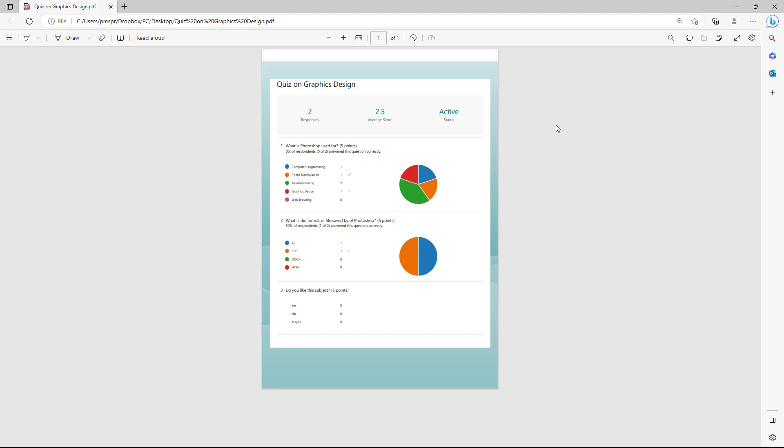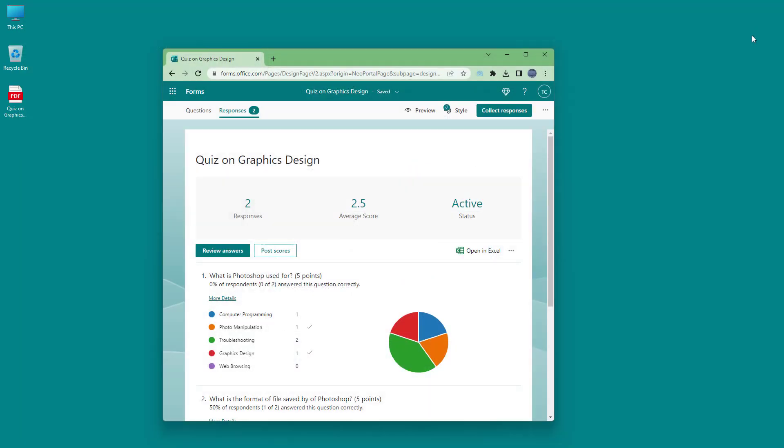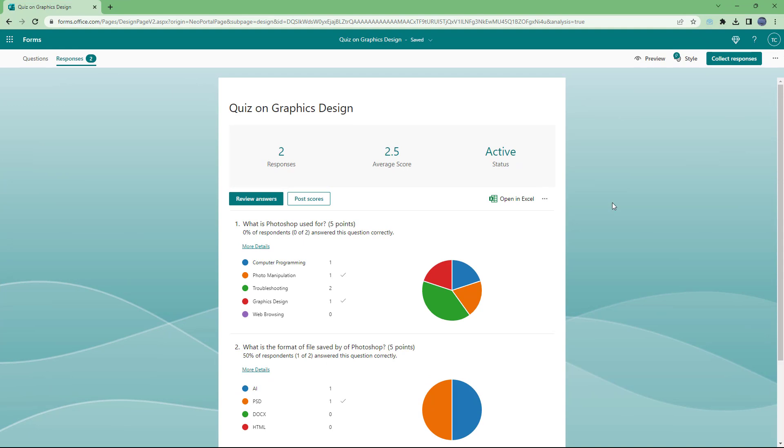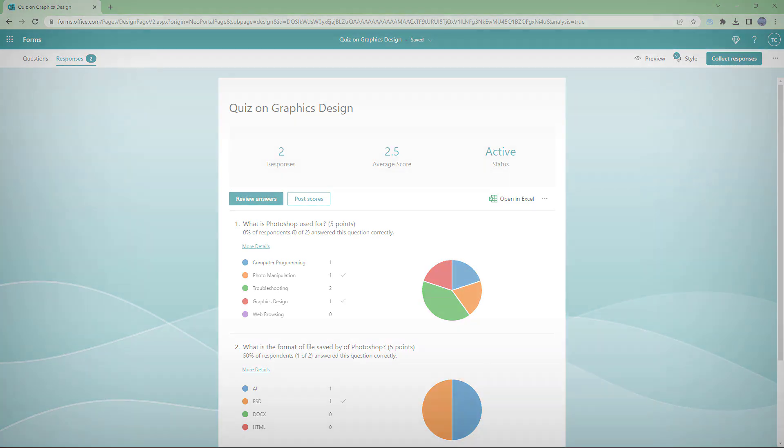If you were to print it, you would get this on paper. That is how you can print out responses from Microsoft Forms. I hope you guys learned something. As always, please like, comment, share, and subscribe.